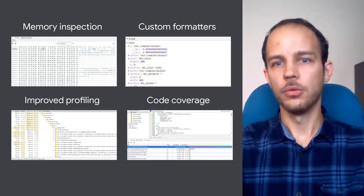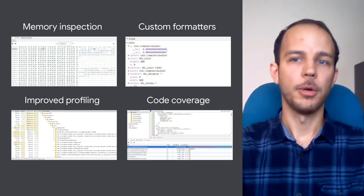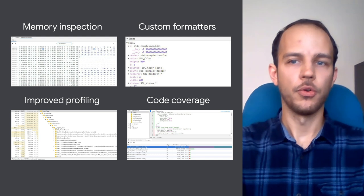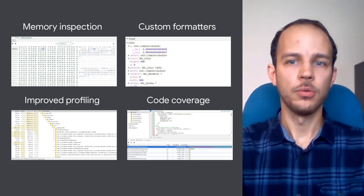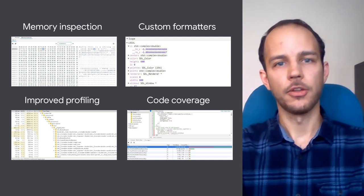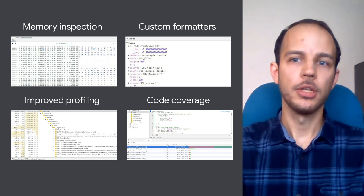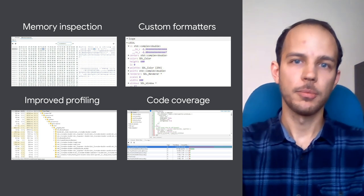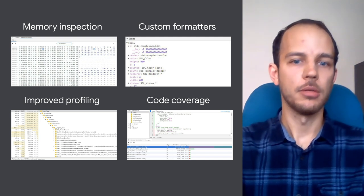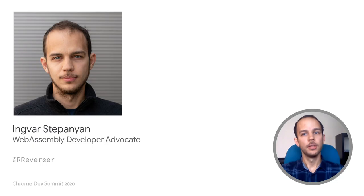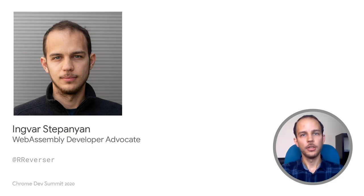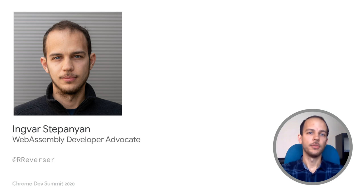Just to name a few, we'll be adding Linear Memory Inspector for raw memory view, custom formatters for C++ types, working on improved profiling, code coverage support, and many more. Thank you for listening, and please stay tuned for future updates.